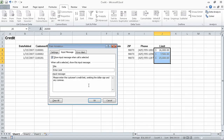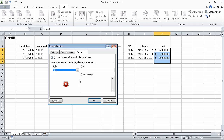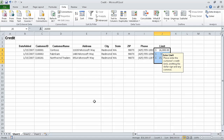Now click the Error Alert tab. In the Style list, if necessary, click Stop. Excel displays the Stop icon. Now in the Title box, click Error and click OK. Excel applies the validation rule to the selected cells J4 through J7.